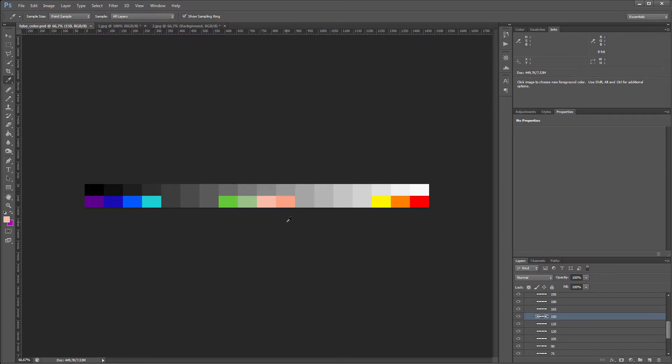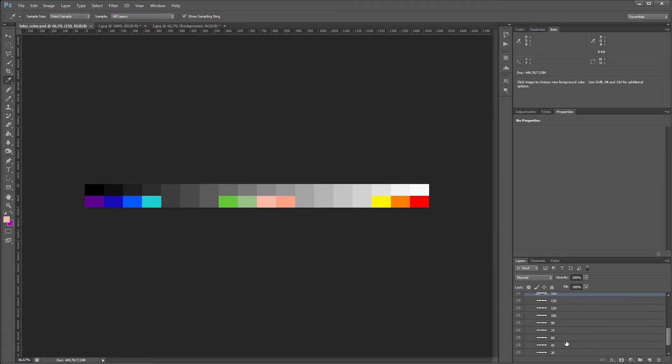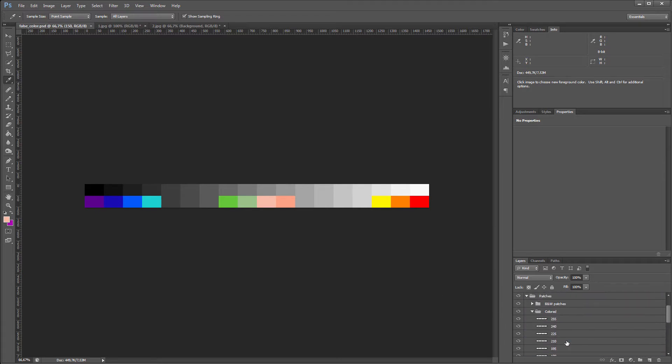Such a division into colors is conventional. You can choose any color for your taste by repainting the desired patch. I'll leave a link to this file in the lesson's description.